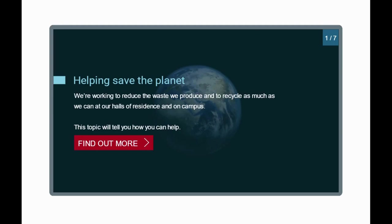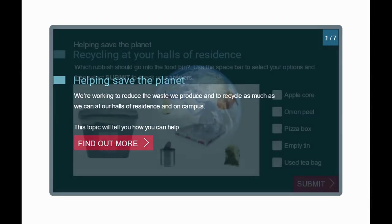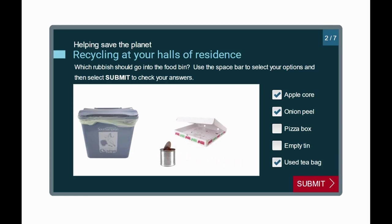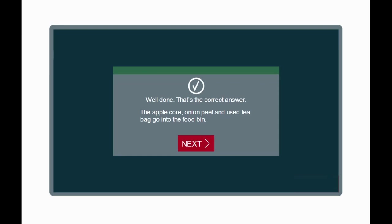Screen reader audio: 'Helping save the planet — slide one of seven. We're working to reduce the waste we produce and to recycle as much as we can at our halls of residence and on campus. This topic will tell you how you can help. Button: Find out more. Helping save the planet — slide two of seven. Recycling at your halls of residence. Which rubbish should go into the food bin? Use the spacebar to select your options and then select Submit to check your answers. Checkbox not checked: apple core — checked. Checkbox not checked: onion peel — checked. Checkbox not checked: pizza box. Checkbox not checked: empty tin. Checkbox not checked: used tea bag — checked. Button: Submit. Well done, that's the correct answer — the apple core, onion peel, and used tea bag go into the food bin.'